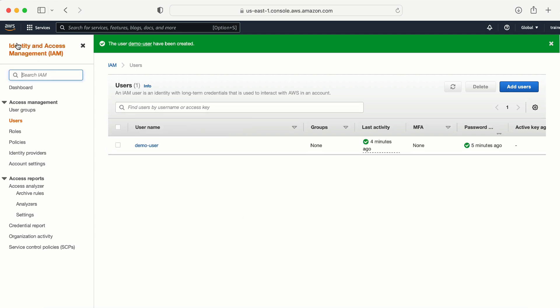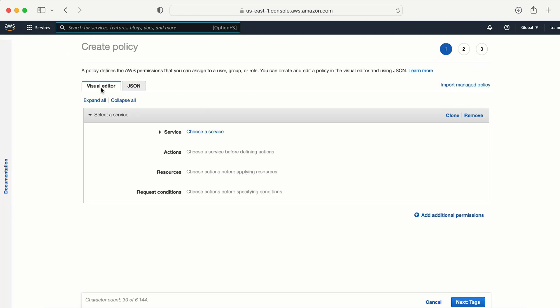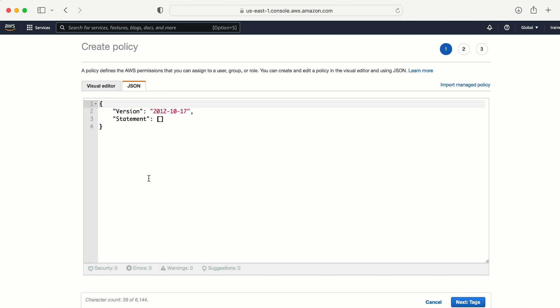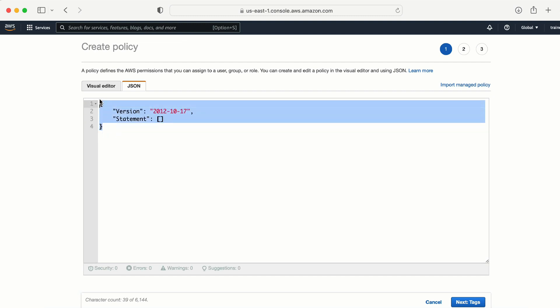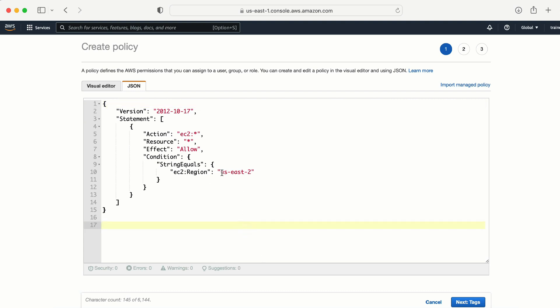Let me now create a policy. I need to go to Identity and Access Management, then to Policies, and click 'Create a Policy'. I have two options: the visual editor or JSON. I already have a JSON file ready, so let me paste it here. We need to restrict the user to AP South 1.